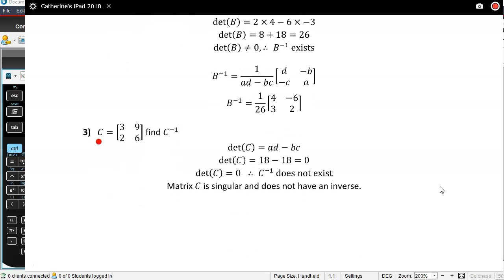Matrix C: 3, 9, 2, 6. Find the inverse. The determinant is 3 times 6, take away 2 times 9 — that's 18 minus 18, which is zero. So the determinant is zero. Therefore, the inverse does not exist. Matrix C is singular and does not have an inverse.